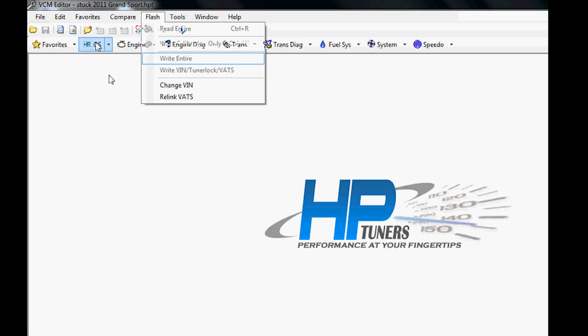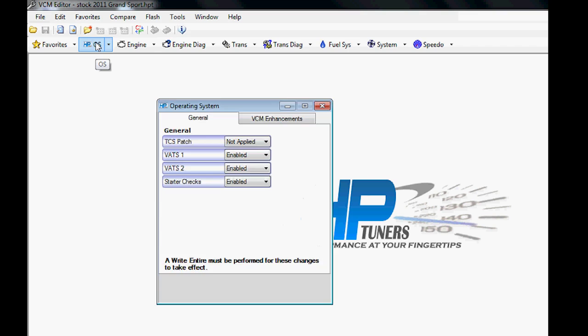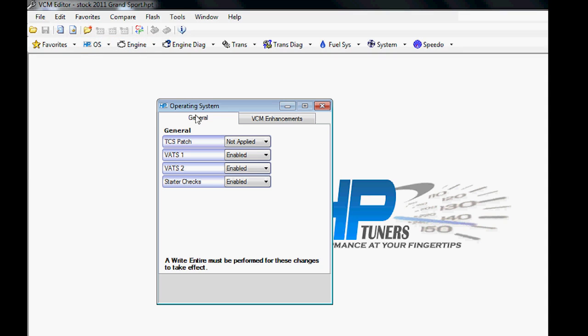The Write Calibration Only is what you do 99% of the time because most of the time you're only making changes to the tune. When I say the tune, I mean the changes inside here—calibration changes. As opposed to when you would use Write Entire is when you make changes to the operating system. It's kind of like making changes to Microsoft Windows on your computer, as opposed to making changes to some software that you're using like Excel.